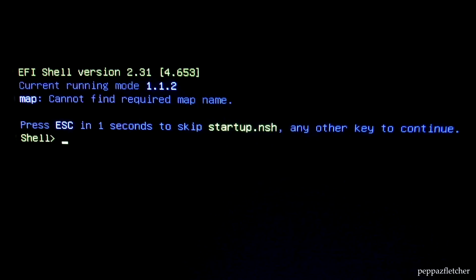Today I am teaching you how to fix the Windows startup error that says EFI shell version, cannot find a required map name.